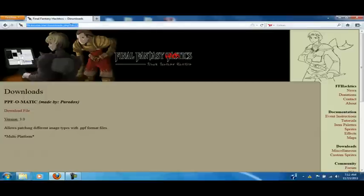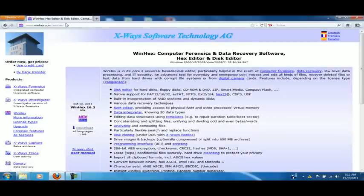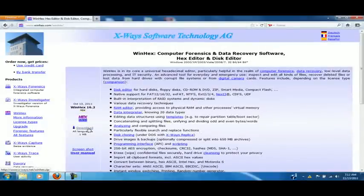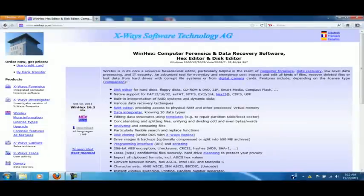Now, the next thing you want to get is you want to go to winhex.com slash winhex. And you want to click on this. You want to download the latest winhex version, 16.2.